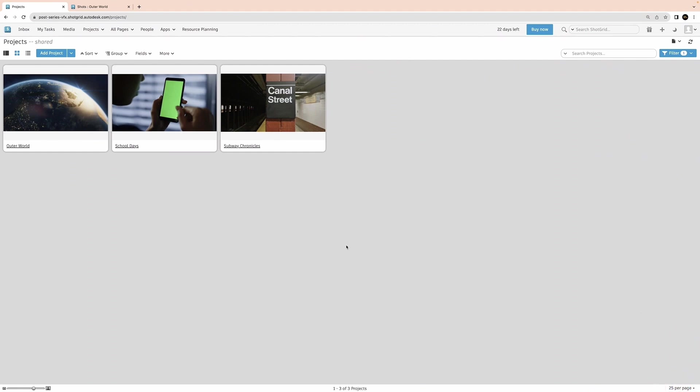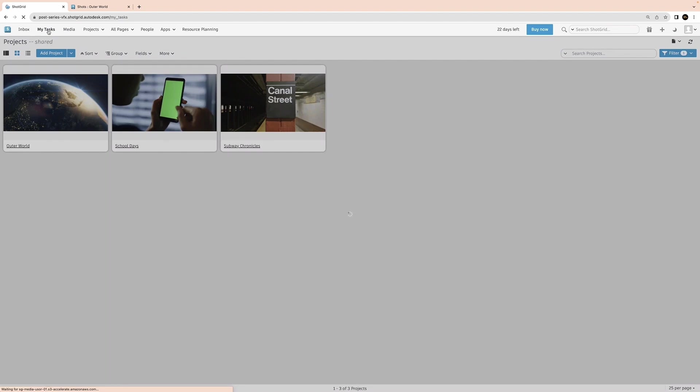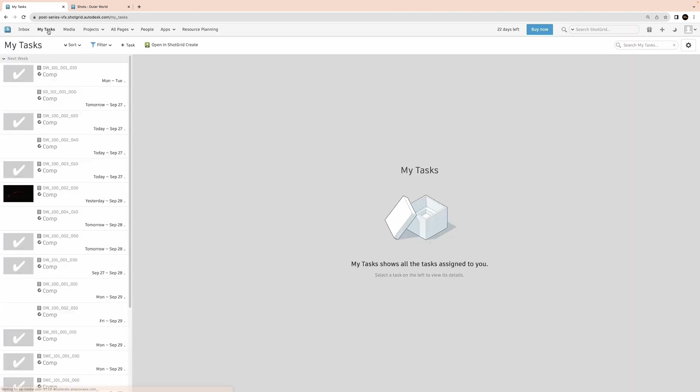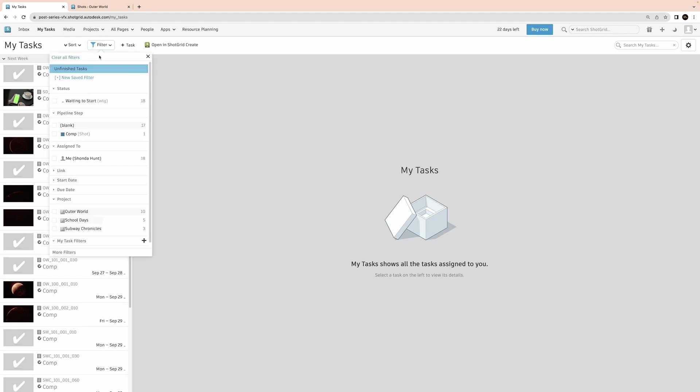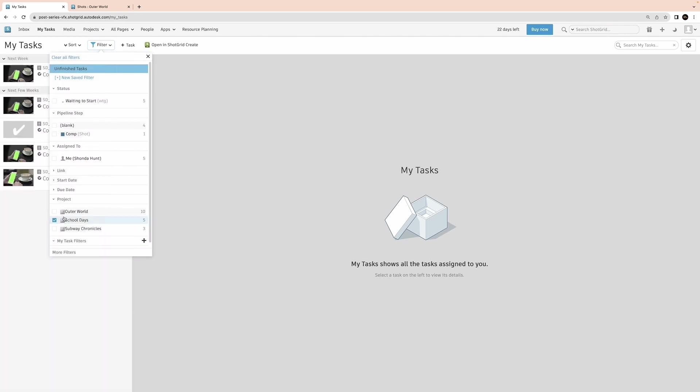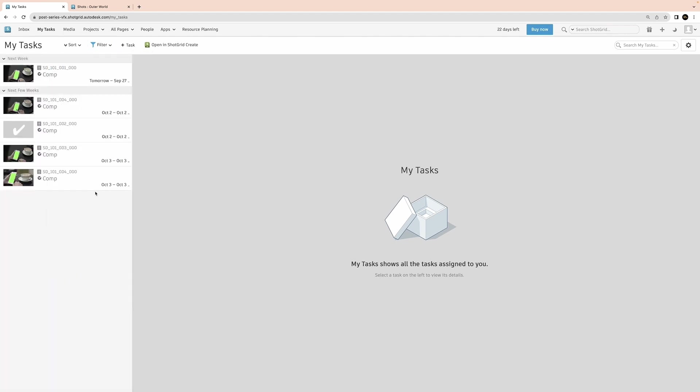Once I'm in ShotGrid, the first thing that I do is switch over to the My Task page so that I can take a look at all of the tasks that I'm assigned. I do like to adjust my filter so that I'm only viewing one project at a time, then I will go through each project individually. Here, I can see the start date as well as the due date for each of my shots.